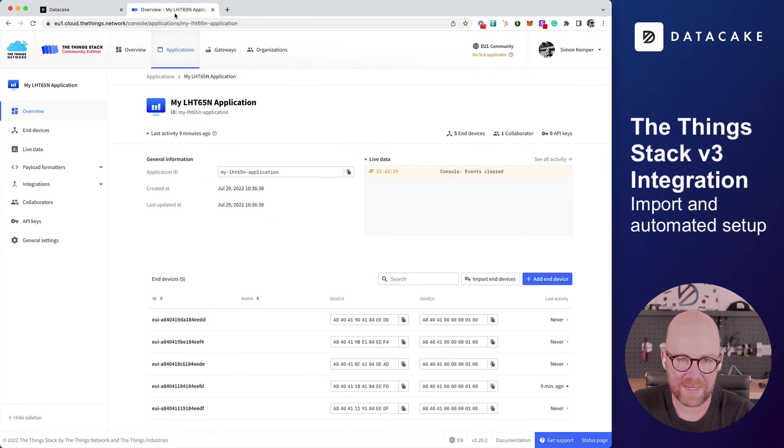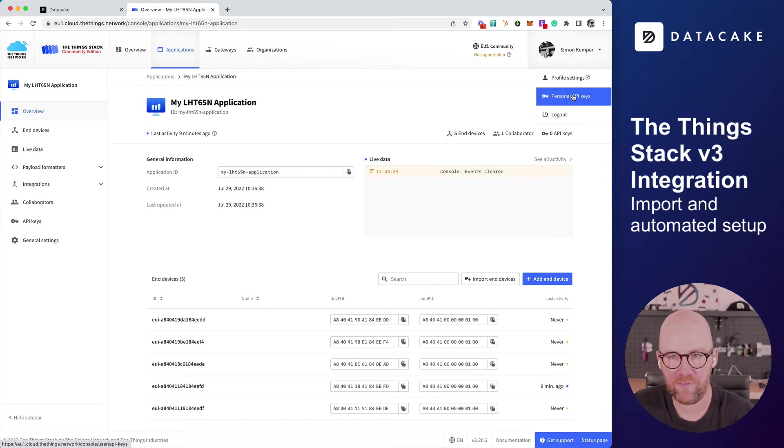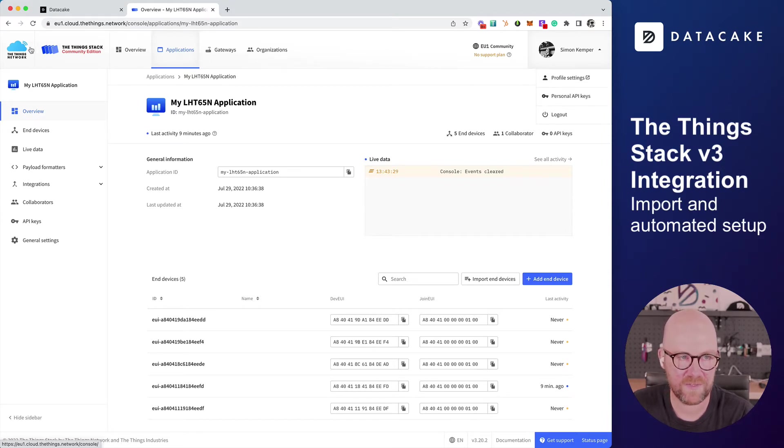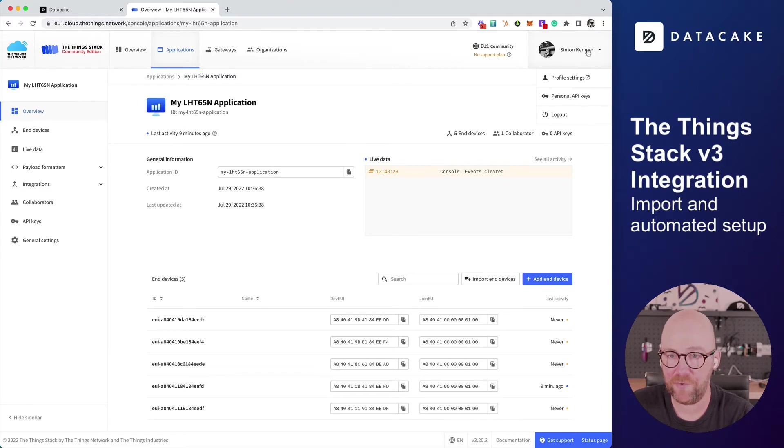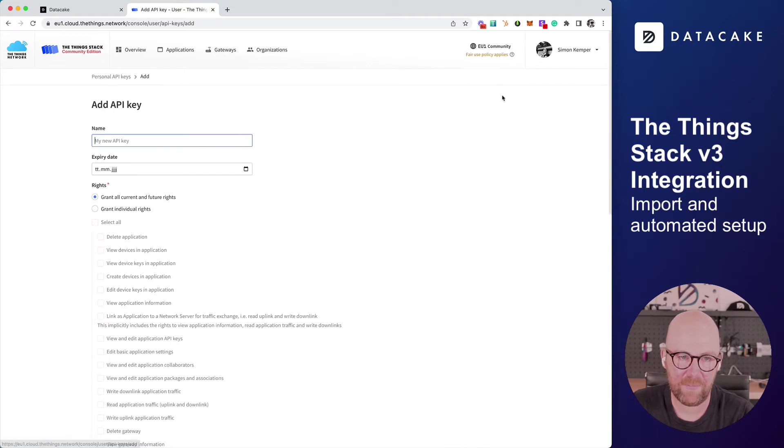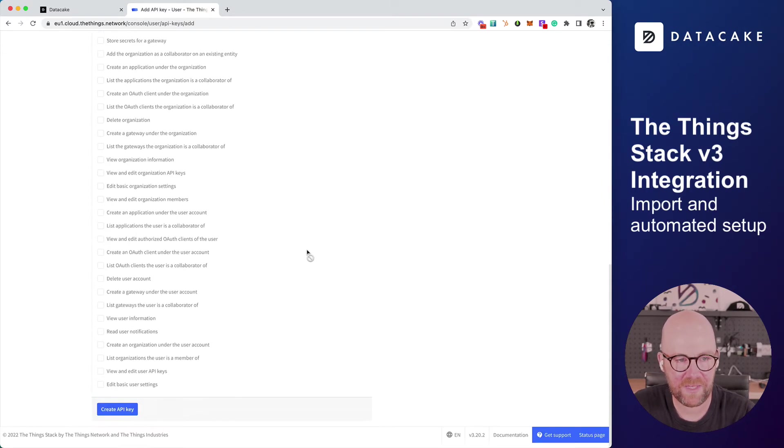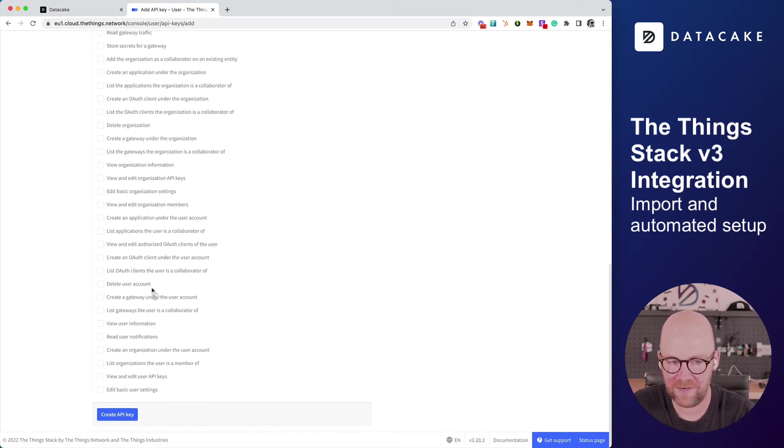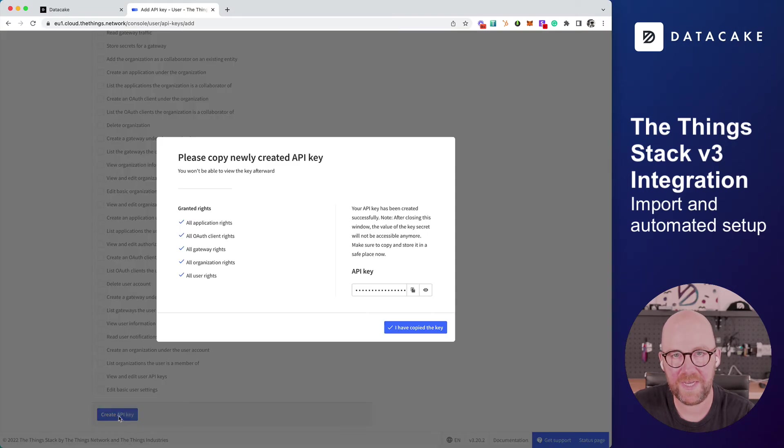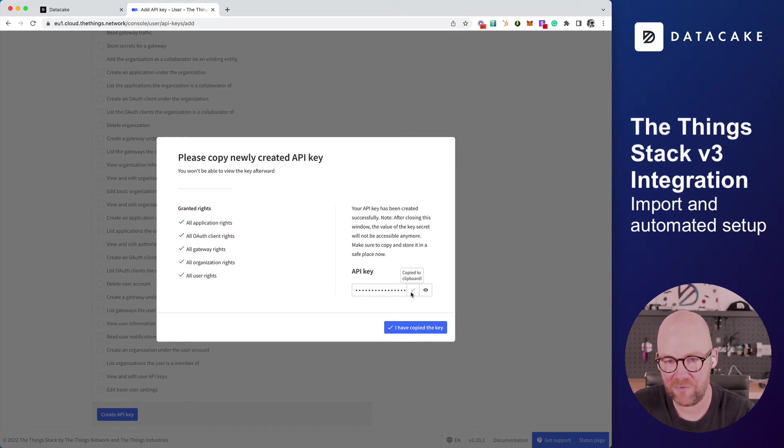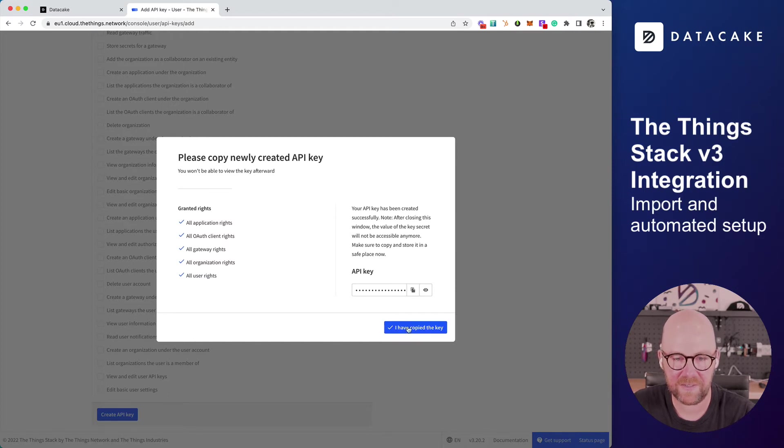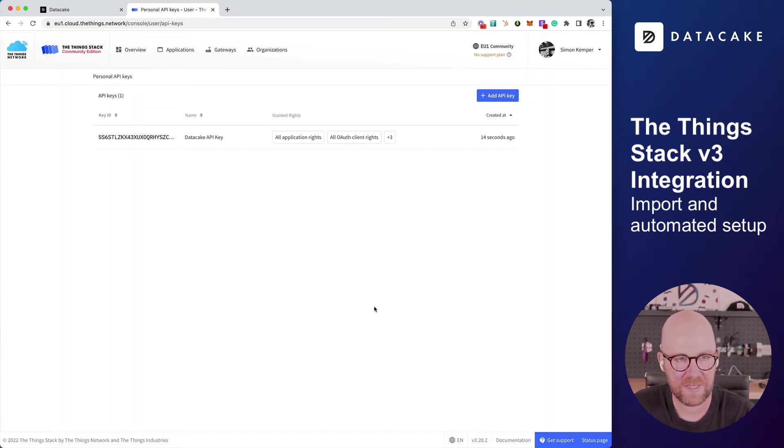This API key is your personal API key because we want to import any of those applications. Let's go back to the Things Stack and on your profile, click on Personal API keys. We need to create a new API key. We call this DataCake API key, for example. We leave everything else here unchanged and simply click on Create API key. This shows up this modal here and it asks us for copying the API key. Yes, we copy it. This is only showed once. So I can click on Yes, I have copied it.